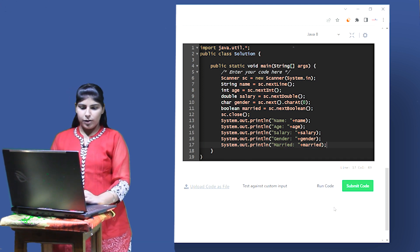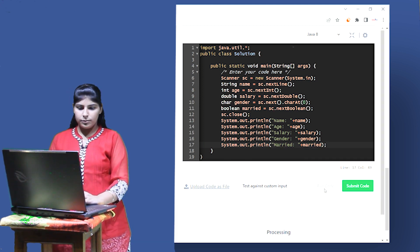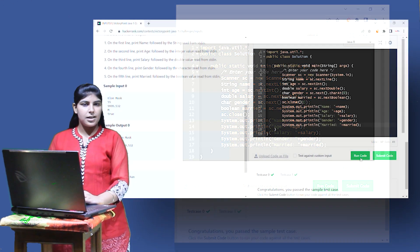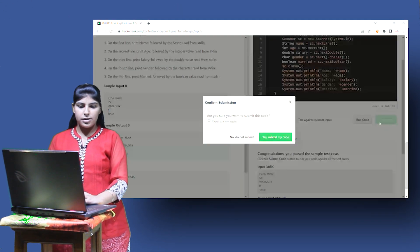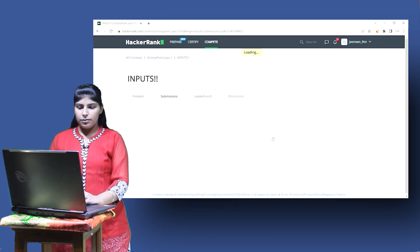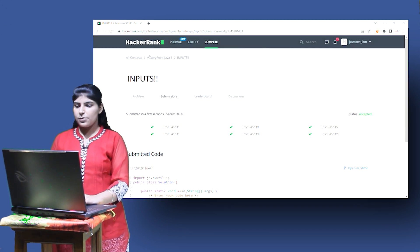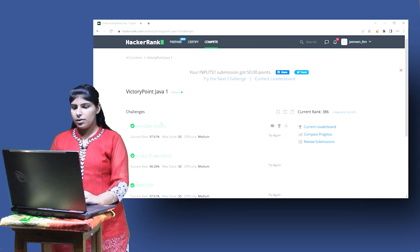The sample test cases have been passed. Let's try to submit it. All test cases are running successfully. Moving on to the next question.